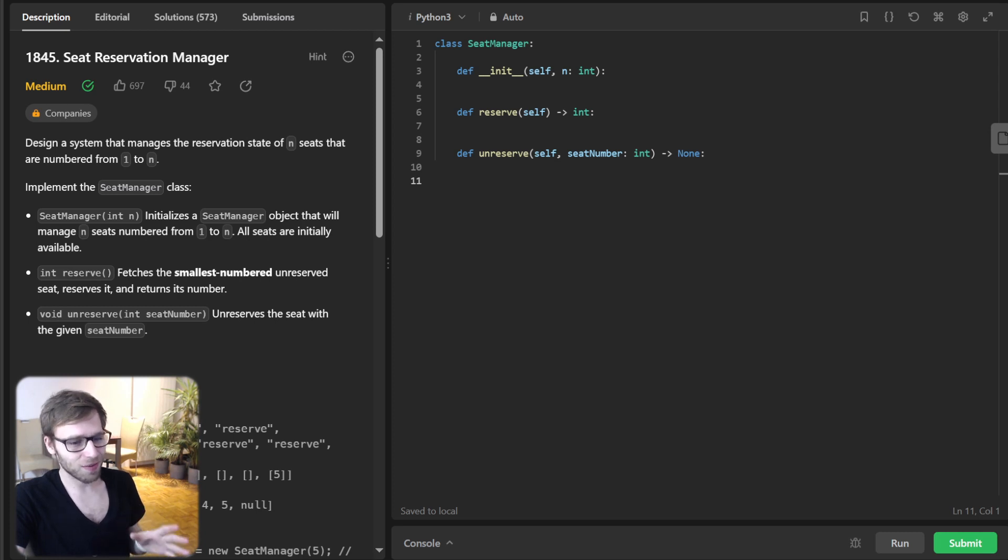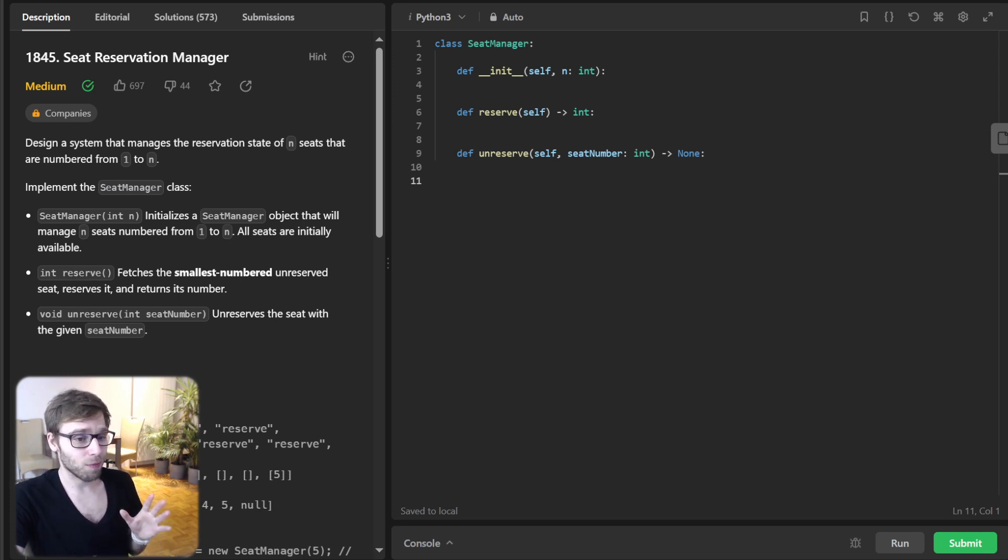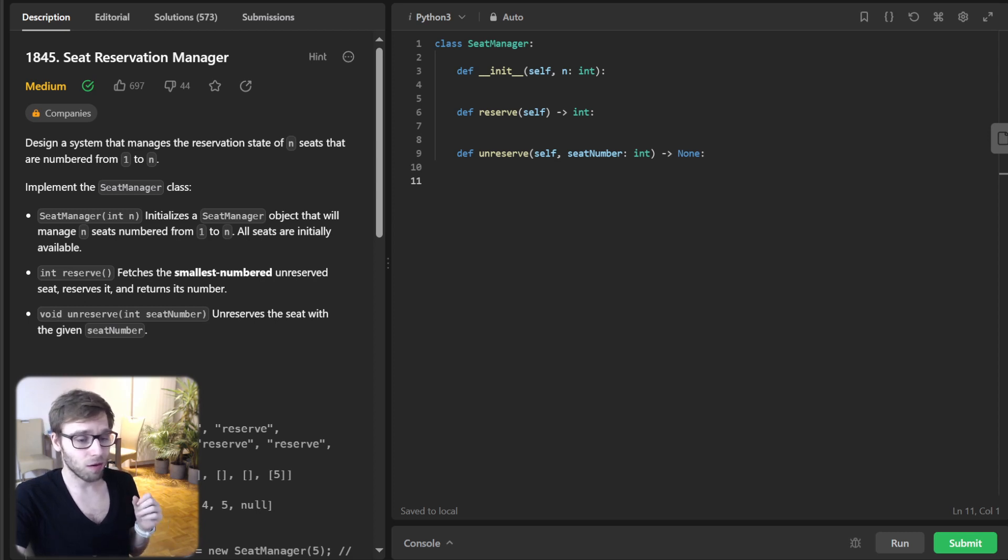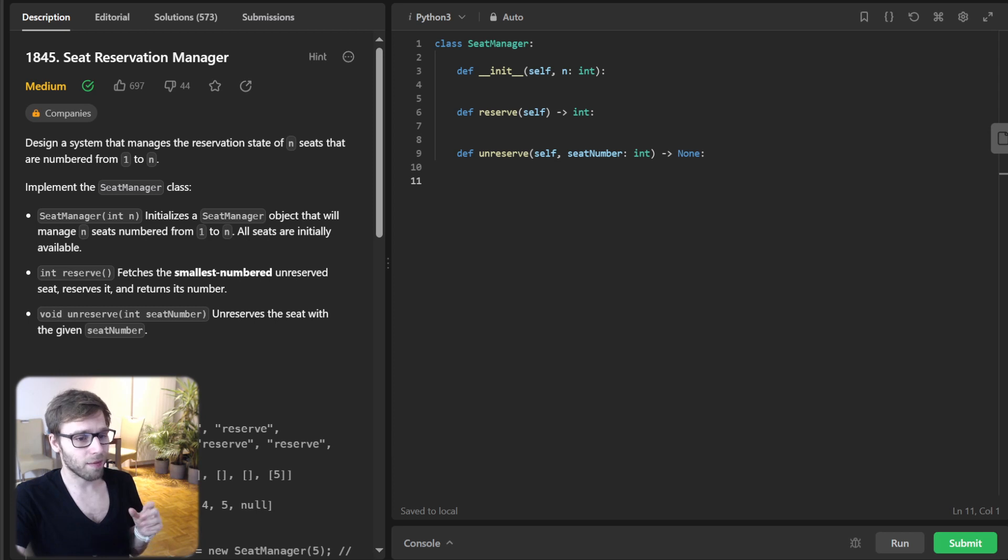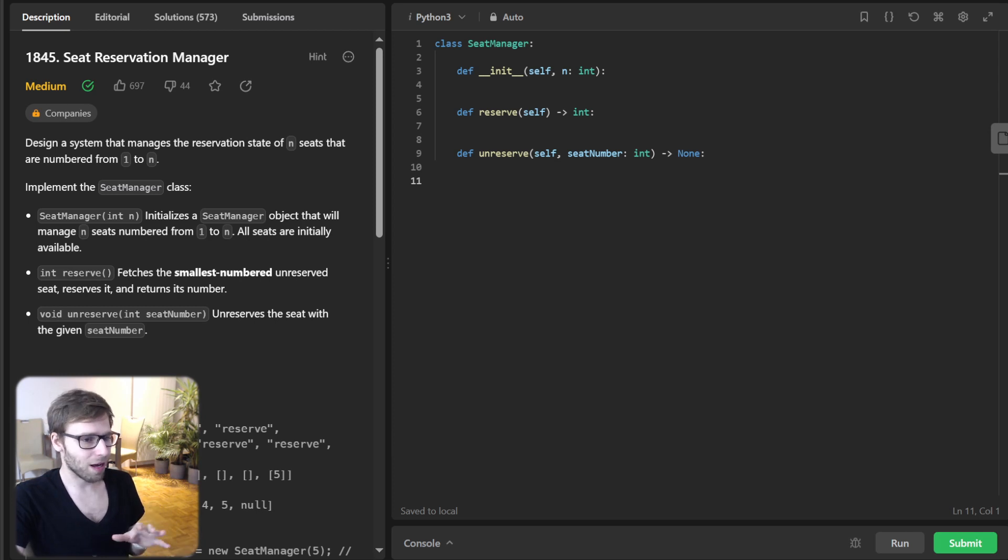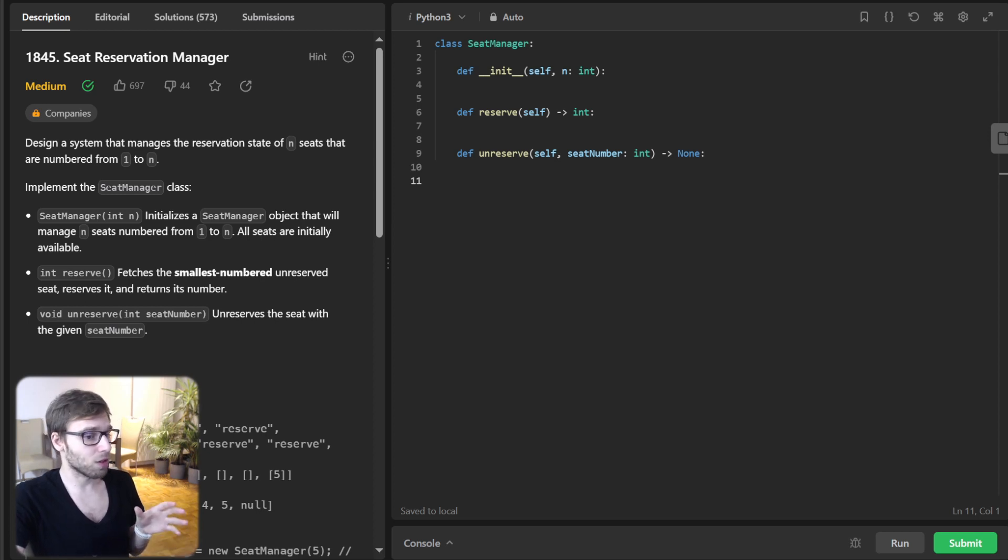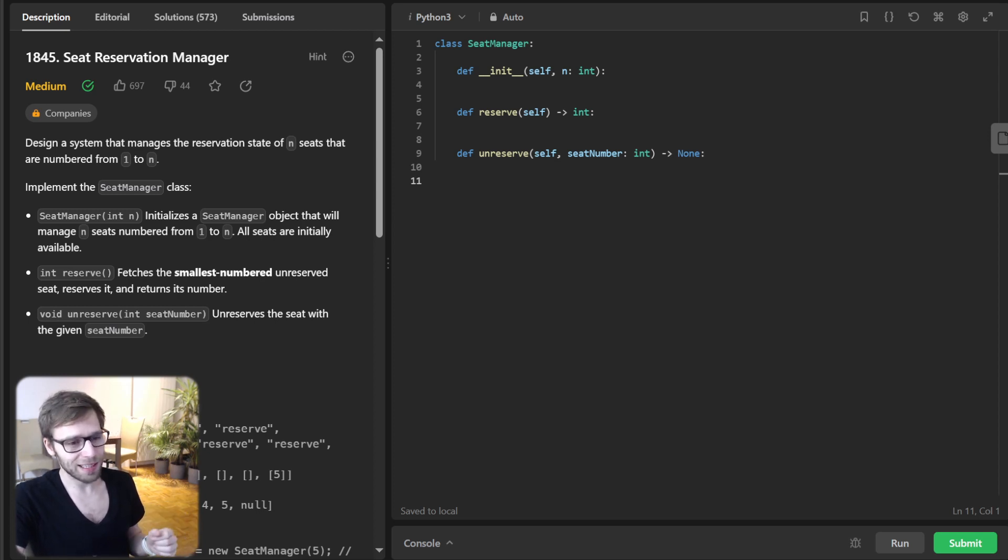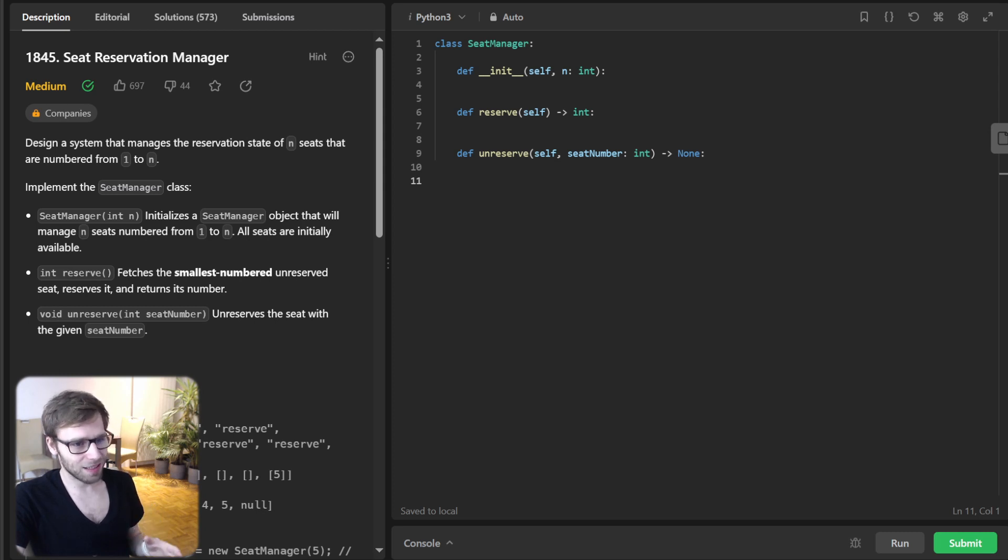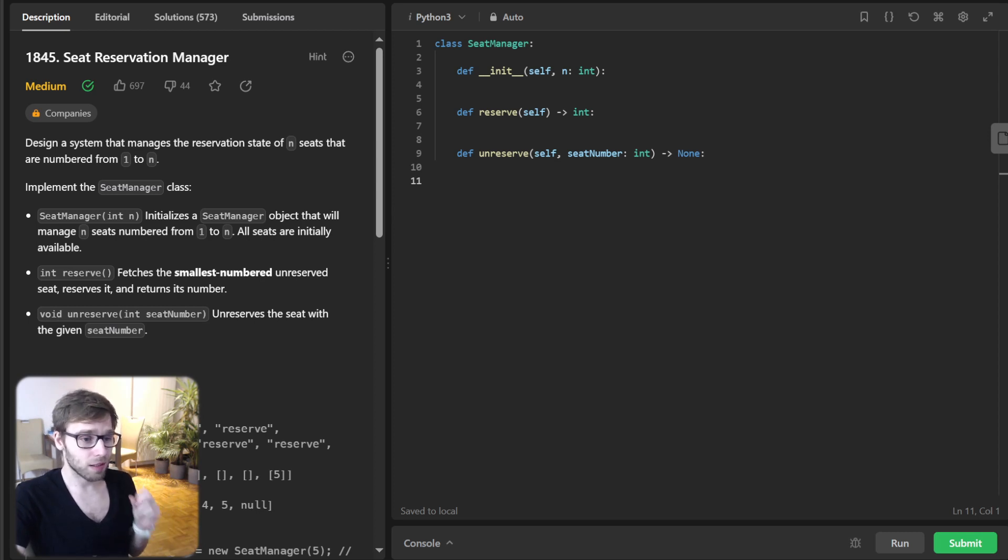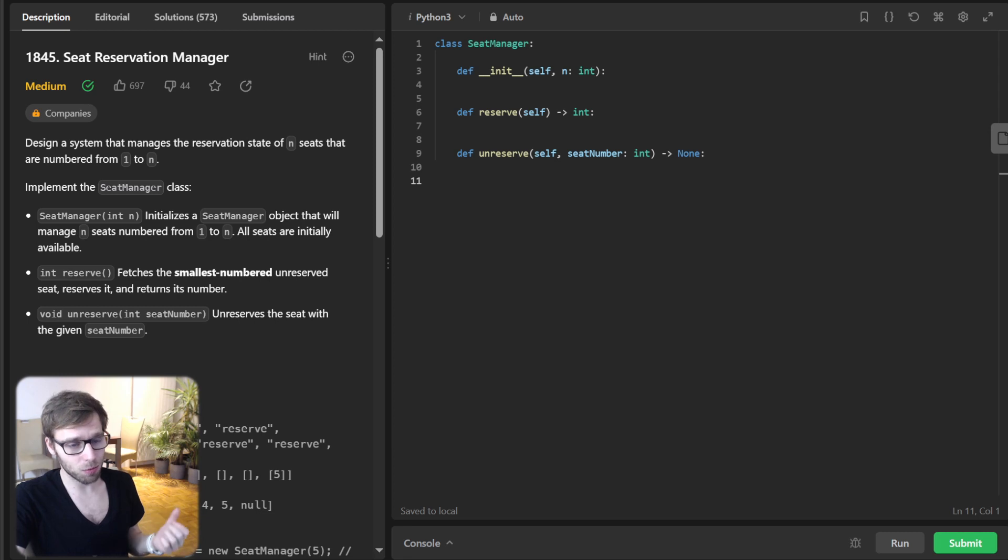So before we dive into deep water of coding, let's take a moment to understand our challenge for today. Imagine you are the tech lead for a major theater chain, and they need a system to manage seat reservations. Simple, yep. But here is the challenge. Every time a reservation is made, it should always be the smallest numbered seat that's available.